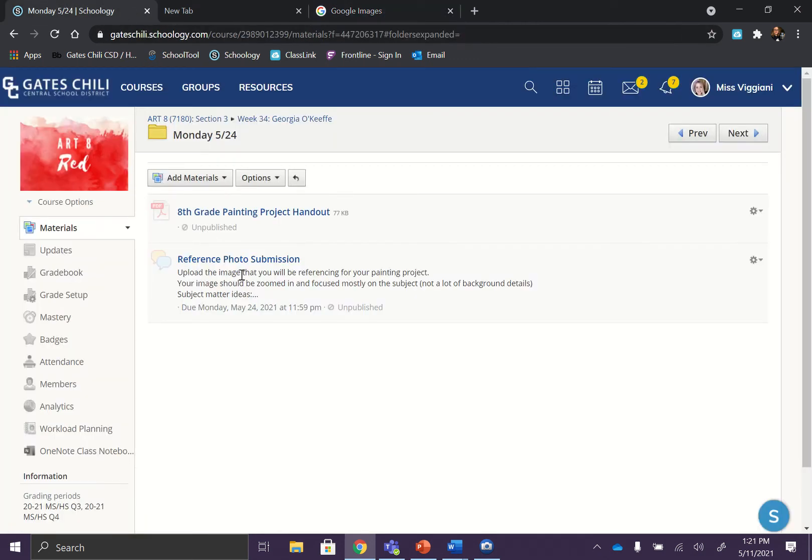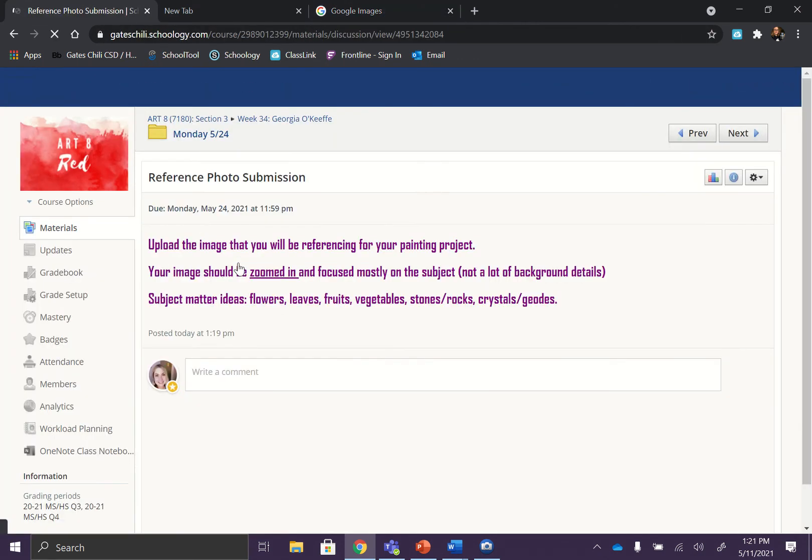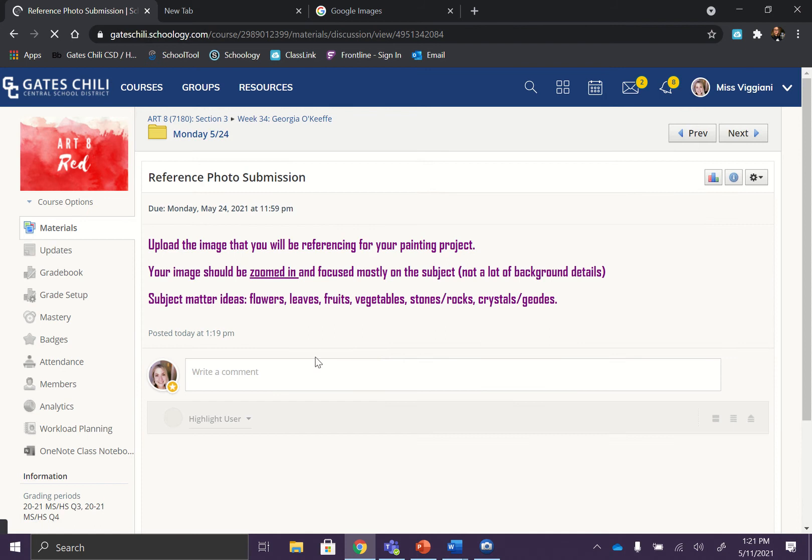So going to the reference photo submission, some subject matter ideas could be flowers, leaves, fruits, vegetables, stones or rocks, crystals, geodes. Kind of think of natural things. You could do like a succulent.